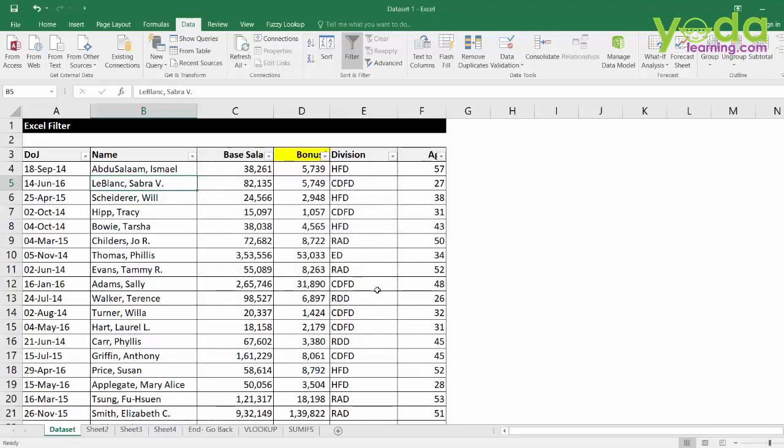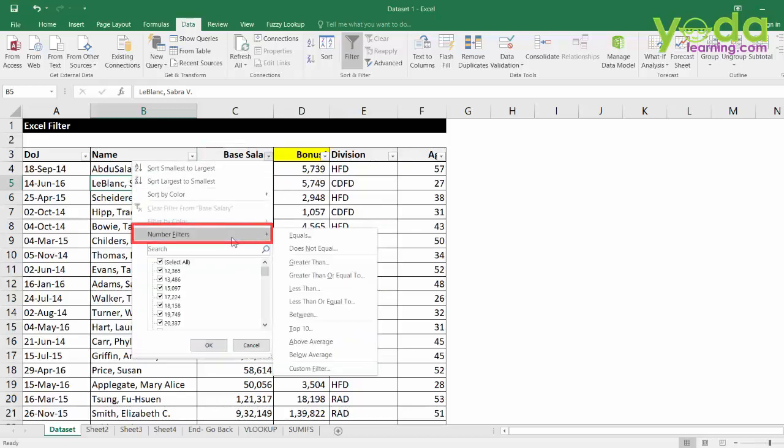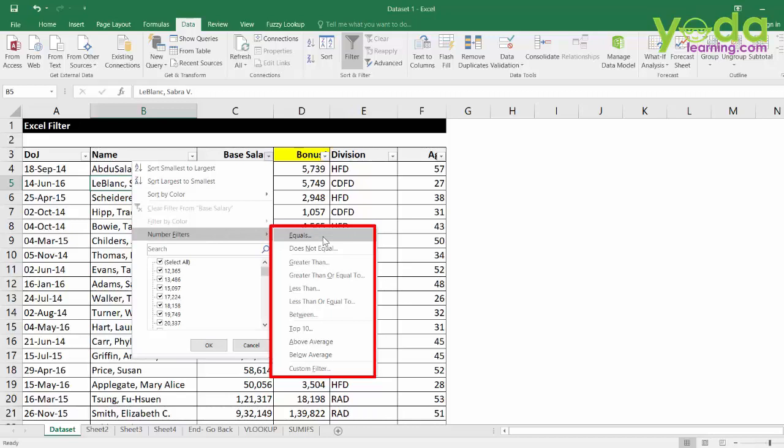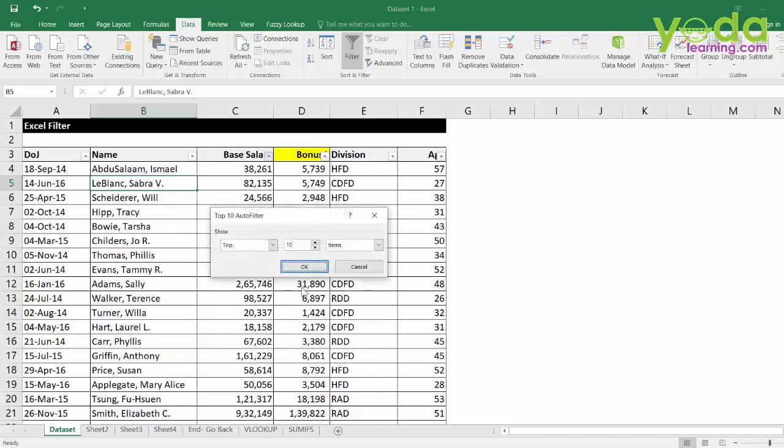Next, I will show you number filters. So, I go to base salary, I go to number filters and I see options which are different than the text filter. Such as, top 10, above average, below average. So, if I choose top 10, I can also make this top 5 which means all the top 5 numbers will be shown in the given filter.